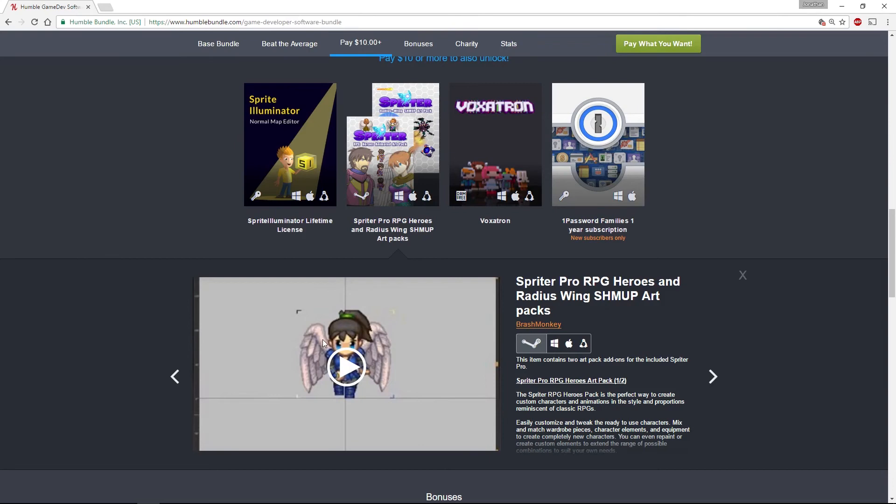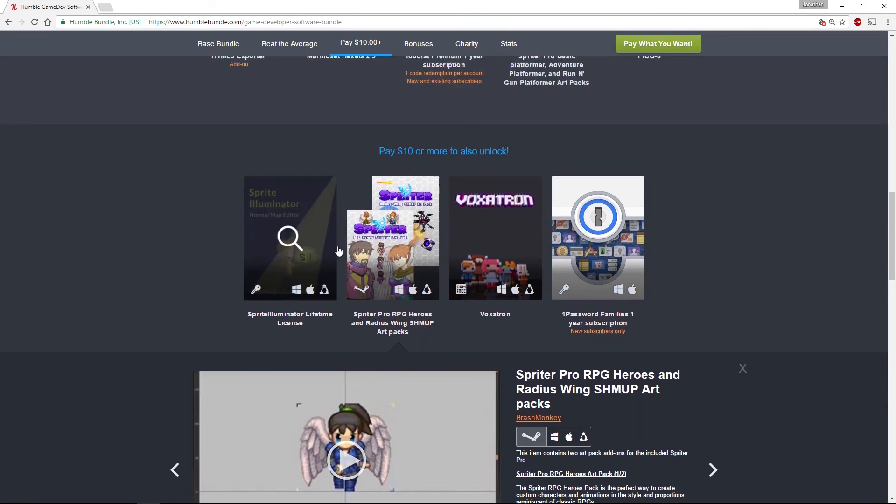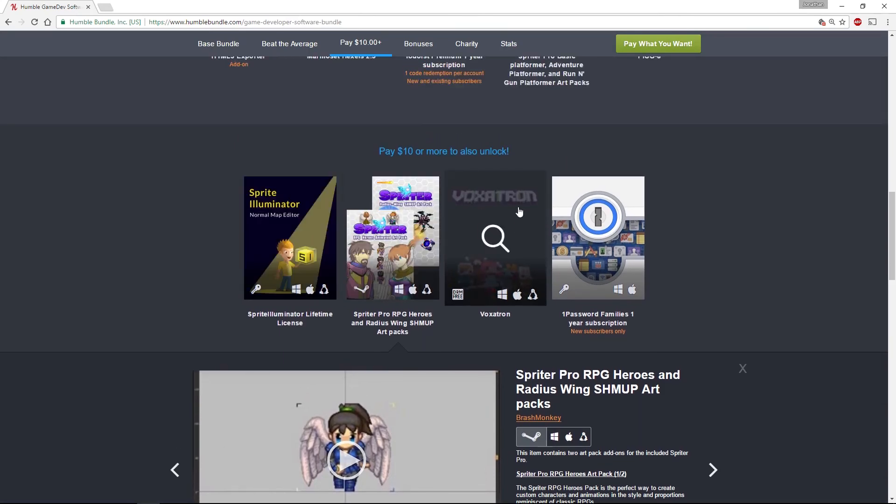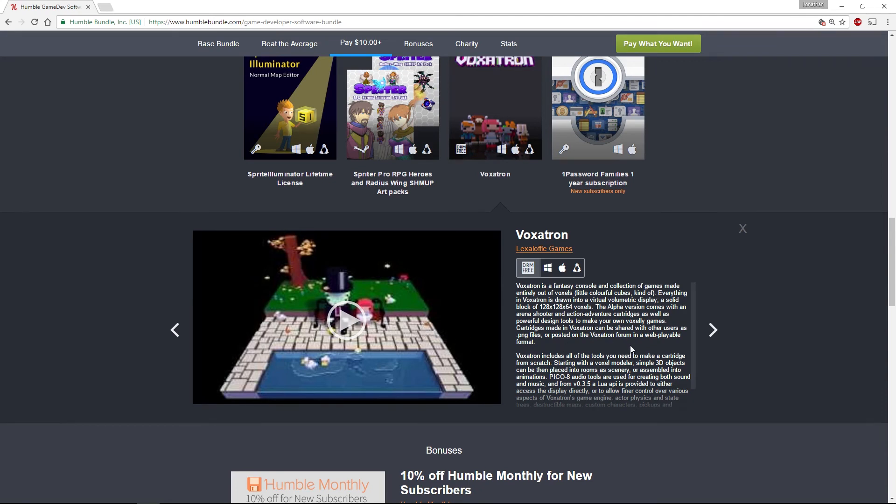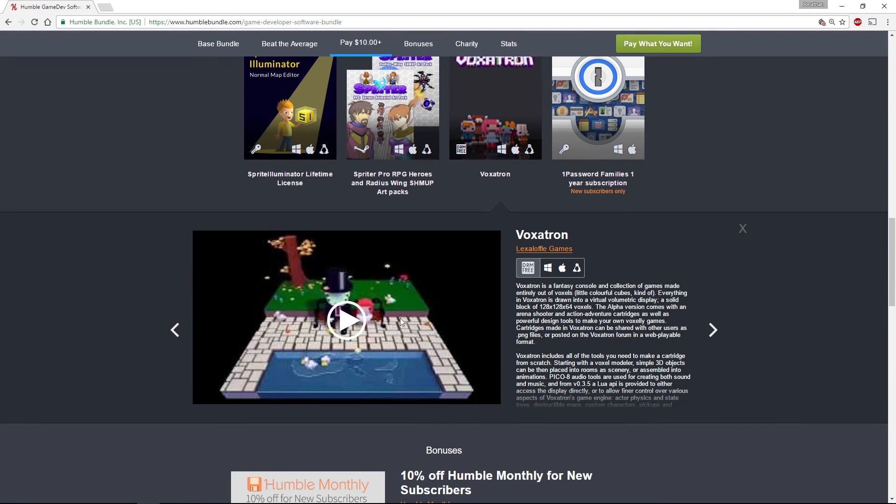Then there's Voxetron. This is built by the same guy who did Pico 8, and it's very similar to Pico 8 except that rather than being a 2D old-school console, it's actually a voxel-based console engine. You can make any kind of Minecraft-esque voxel type games using Voxetron.